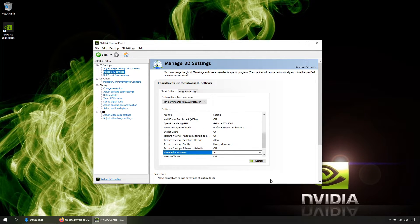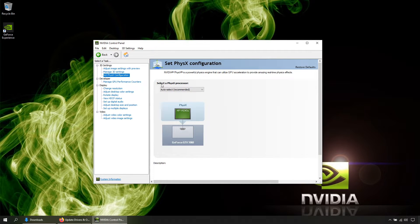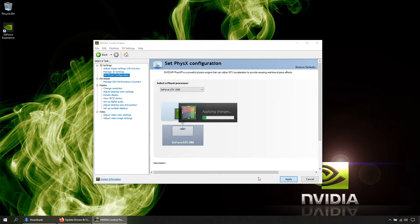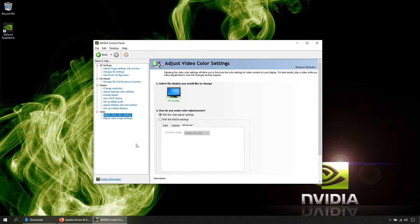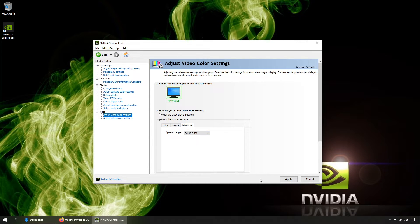Triple buffering: off. Vertical sync: off. Virtual reality pre-render frames: one. Then hit Apply. Now click on Physics Configuration, select your GPU, and hit Apply. Next, click on Adjust Video Color Settings, select NVIDIA Settings, then click Full and hit Apply.